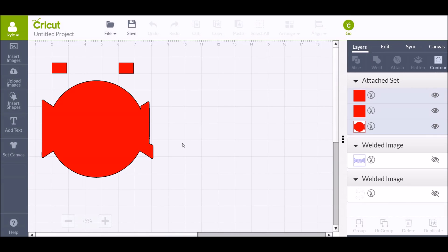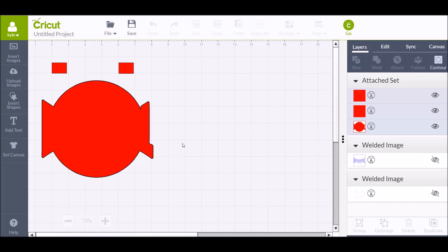I haven't been using the Cricut software for that long, so if there's an easier way, please let me know and I will make another video showing you an easier way. But as far as I know, this is the quickest, most efficient way to get this done.